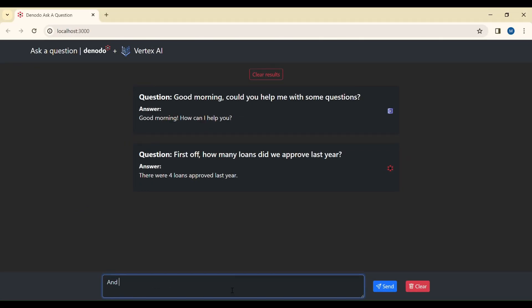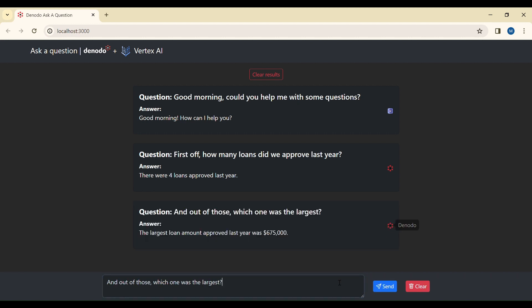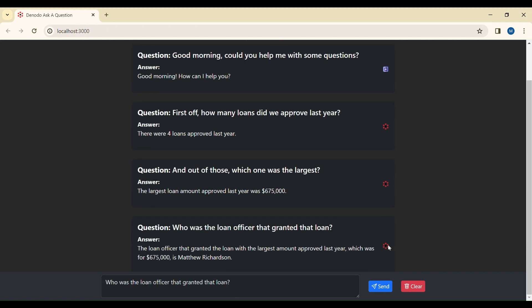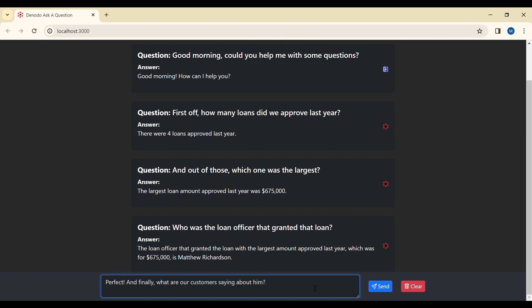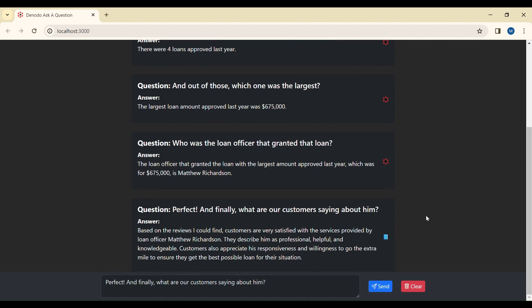Responding in natural language, the chatbot addresses further queries with real-time data accessed through Denodo, such as identifying the largest loan issued and who approved the loan. When asked about customer feedback on the loan officer, the chatbot routes the request to the feedback system, which then augments the request using collections of unstructured data and summarized customer reviews.